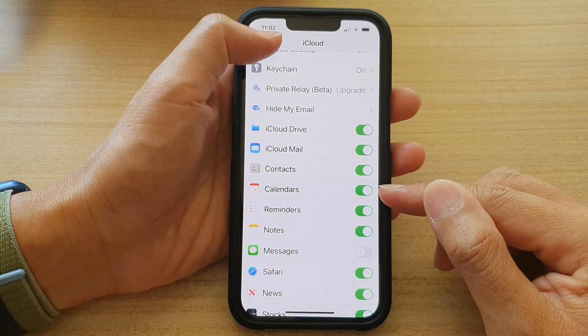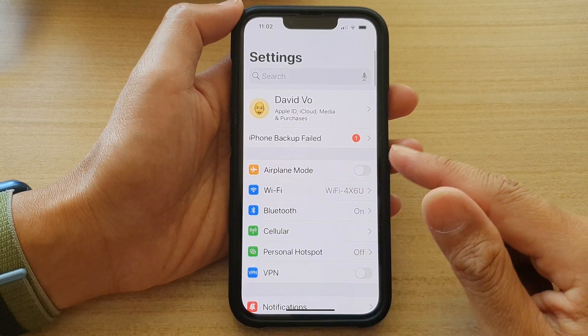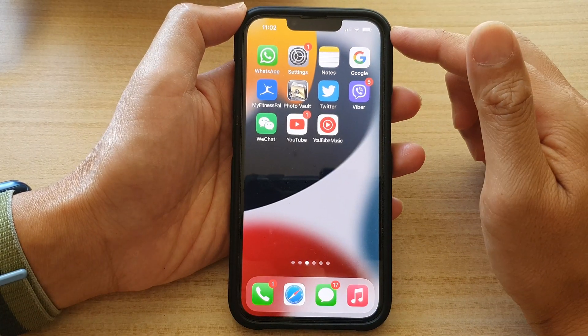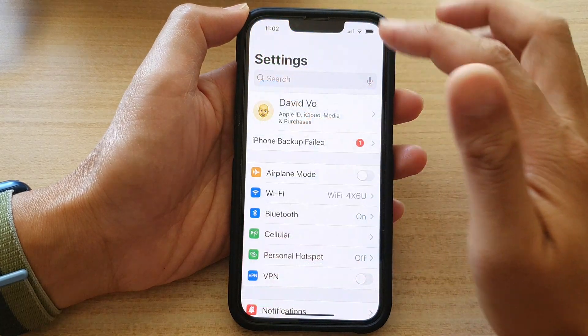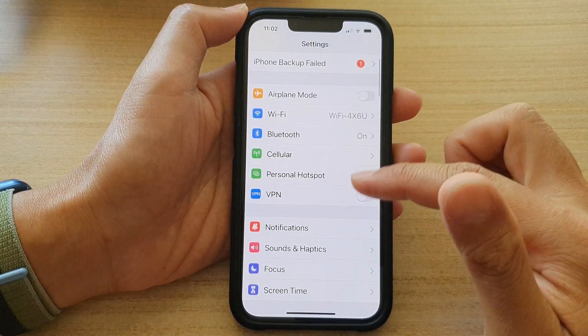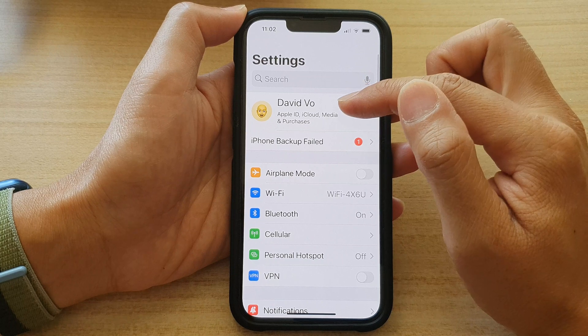First, let's go back to your home screen by swiping up at the bottom of the screen. On the home screen, tap on settings. In settings, go down and tap on your Apple ID account.